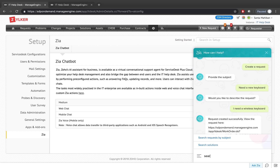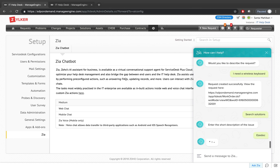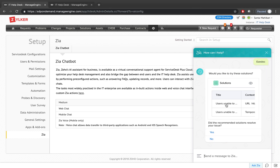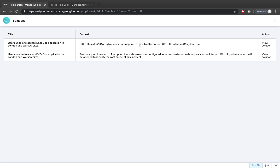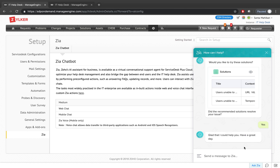You can also search for solutions through Zia. I'll say 'search solution' and search for an existing doc solution — yes, it's right there available. All I have to do is click on it and it shows a quick view of the solution article retrieved by Zia. I can also confirm whether the solution resolved my issue. If I say yes, it ends the conversation. If I search for something like 'printer' and there are no solutions, Zia will offer to raise a request instead.